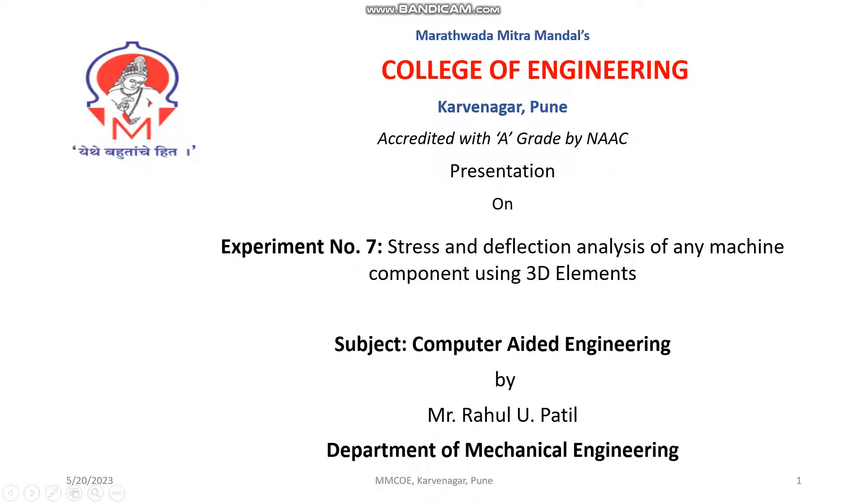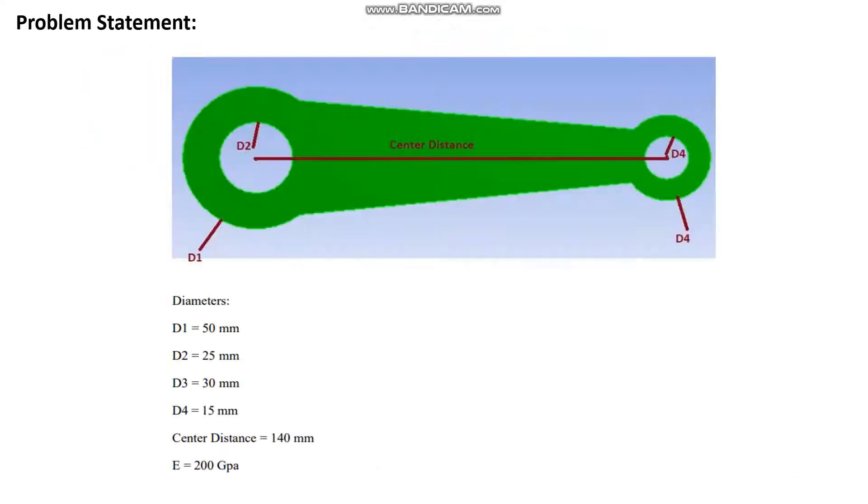Welcome to practicals under Computer Aided Engineering course. Today we'll perform Experiment Number 7, which is stress and deflection analysis of any machine component using 3D elements.